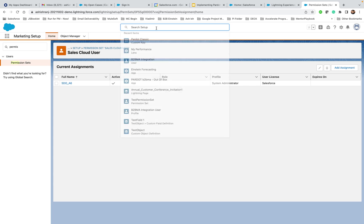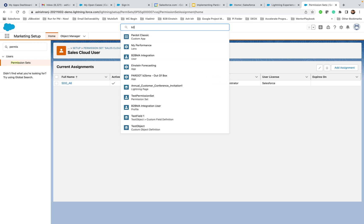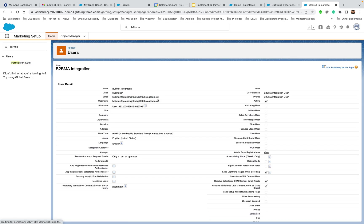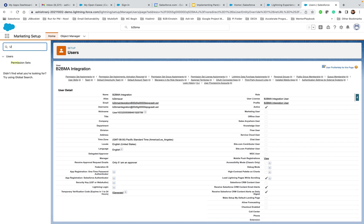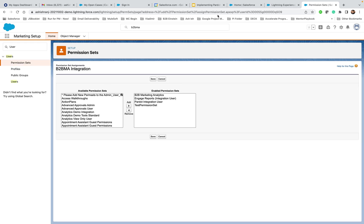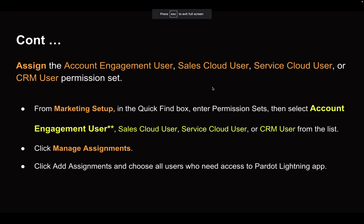Another way is to do it for one or a few users individually. You can type in the username, open that user account, navigate to Permission Set and click Edit Assignment. Then you can assign either of these four permission sets to the Enabled Permission Set and click Save — this would also work. So you have completed step number three, which is assigning Account Engagement User, Sales Cloud User, Service Cloud User, or CRM User Permission Set.